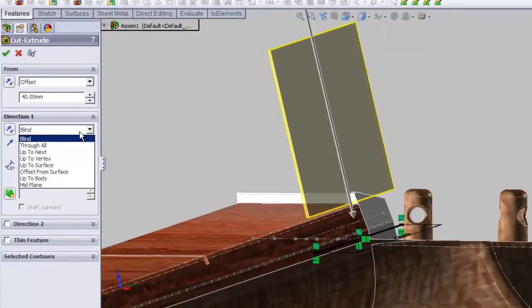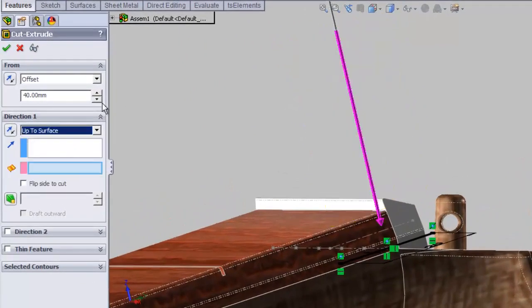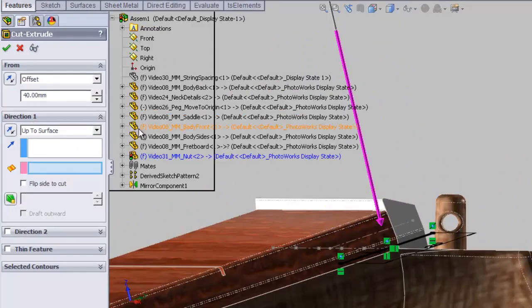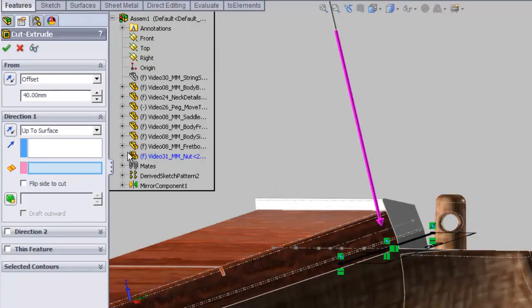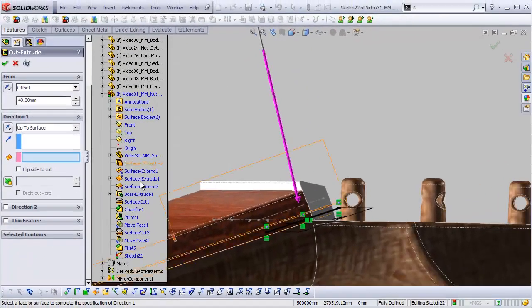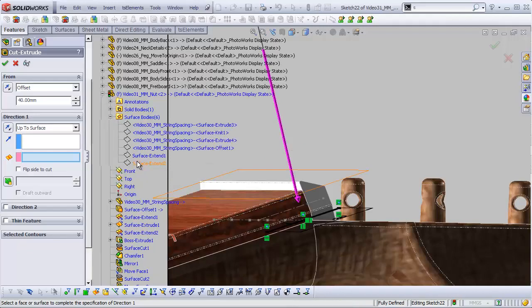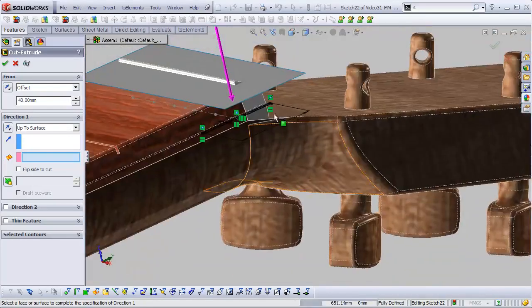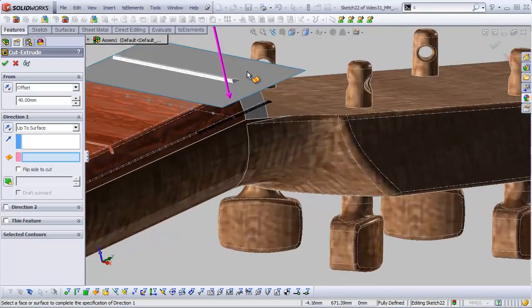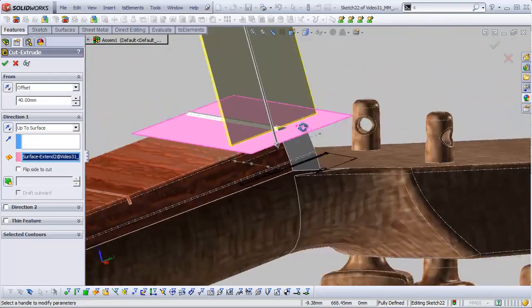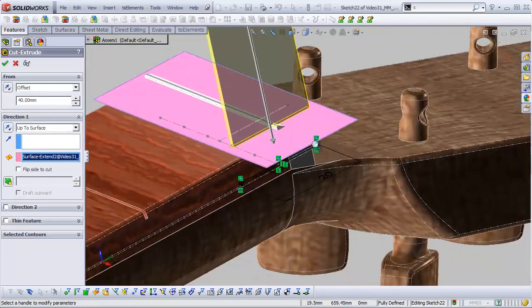And instead of blind, we want to go up to surface, because we want to go straight down to that surface that we created that represents the nut height. So let's find that surface. I'm going to show that surface body here. We can see it there. Let's select that surface.